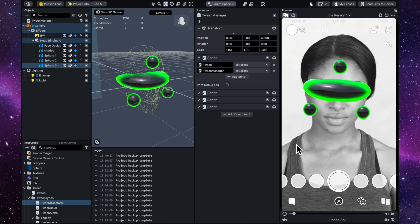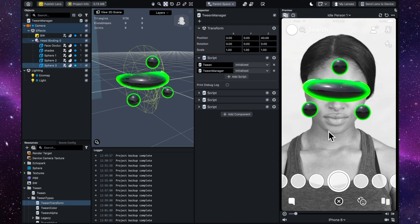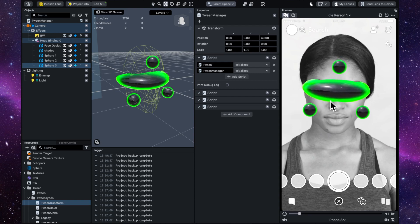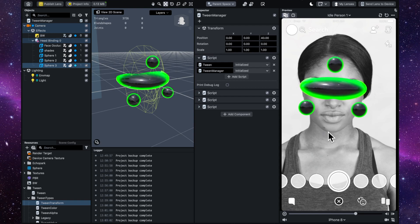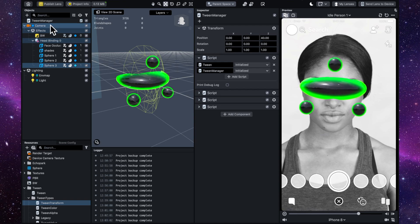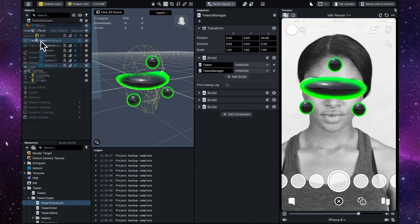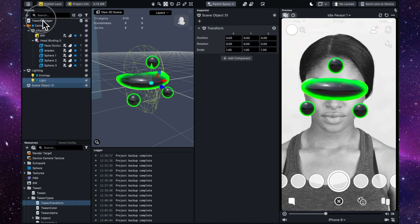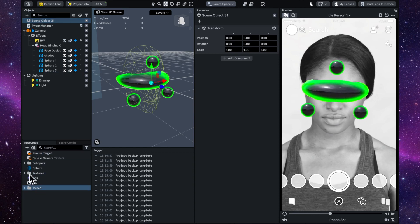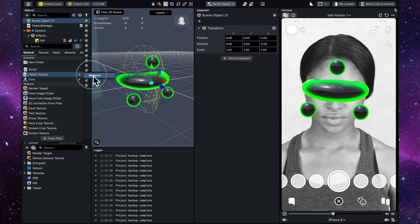Now that we have the spheres pulsating, the next thing is to make it so that when you tap, the glasses shrink into your head, and when you let go of the tap they grow back. To do that we need a behavior script. We're going to add an empty object, drag it above the Tween Manager, and put our behavior script in it. First we need to add a behavior script to our resources under Helper Scripts > Behavior.